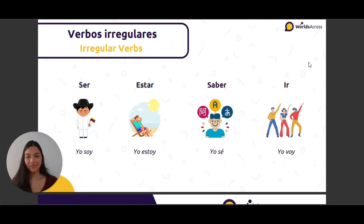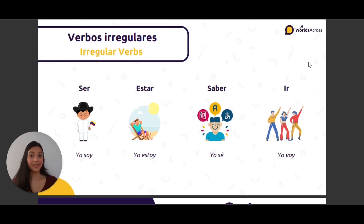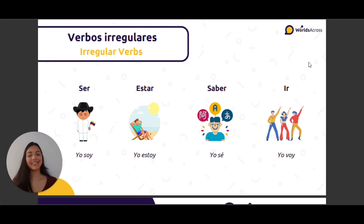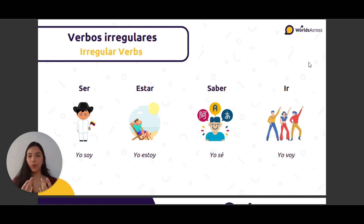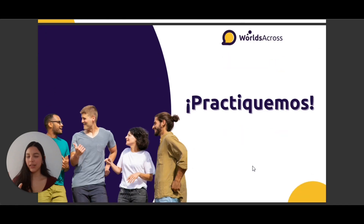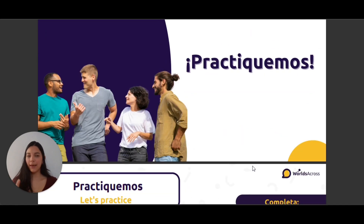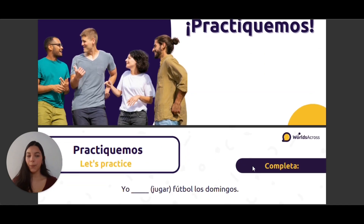We have the verb ser — yo soy. Estar — yo estoy. Saber — yo sé. Ir — yo voy. So let's practice, practiquemos un poco.